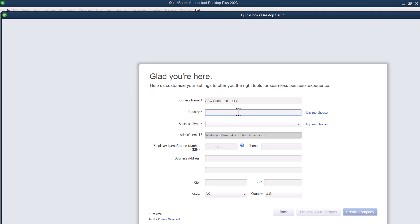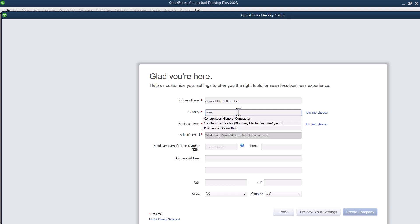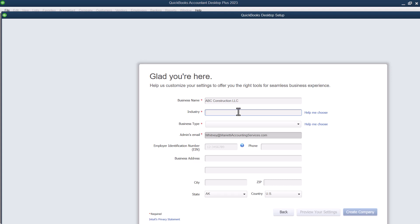And then you can select your industry. So there's a variety of different industries that you can choose. Obviously, we're going to do construction, but there is, you know, retail and you can do all sorts of stuff. So advertising, PR,